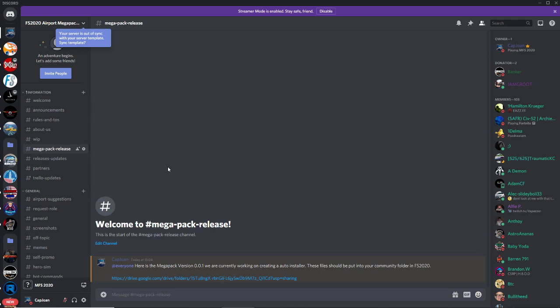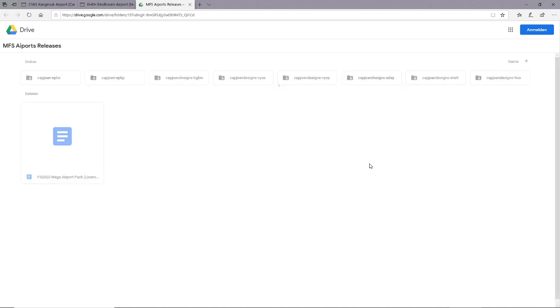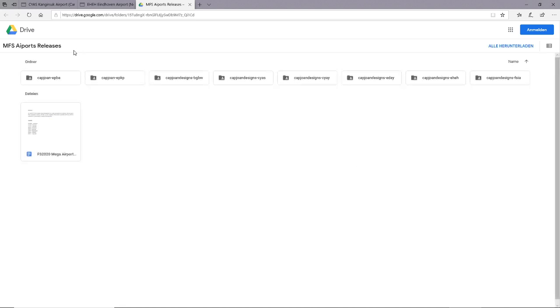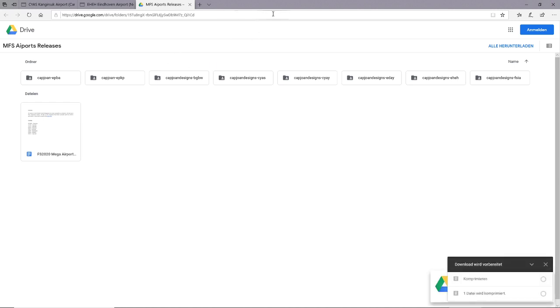For example, this one is Eindhoven in Netherlands. If you want to download the whole pack, you're going to go to mega pack release. As of right now, we currently do not have an auto installer, but we'll be getting one soon. You're going to open it, and you can download everything.